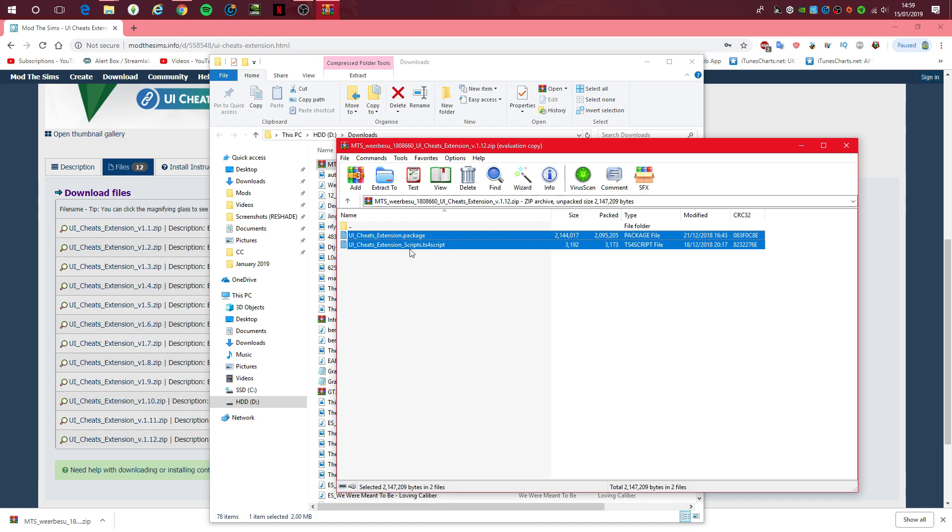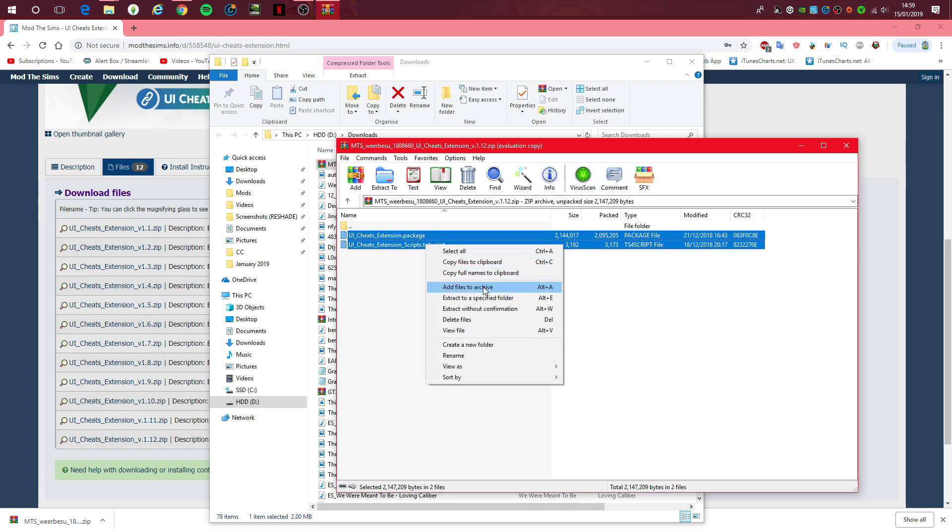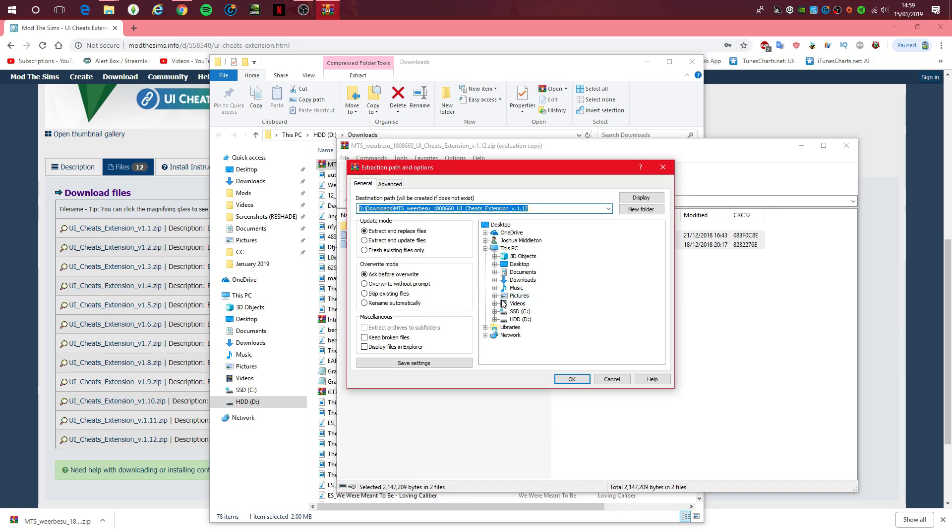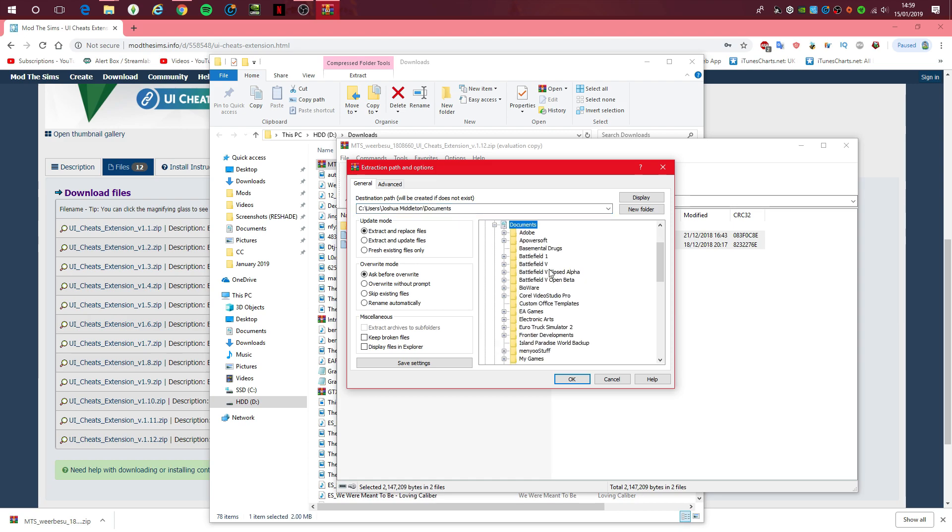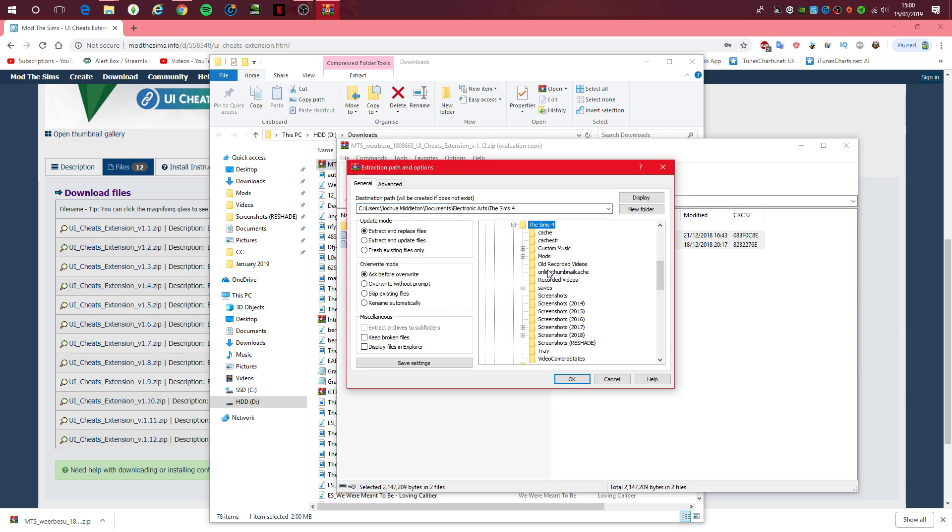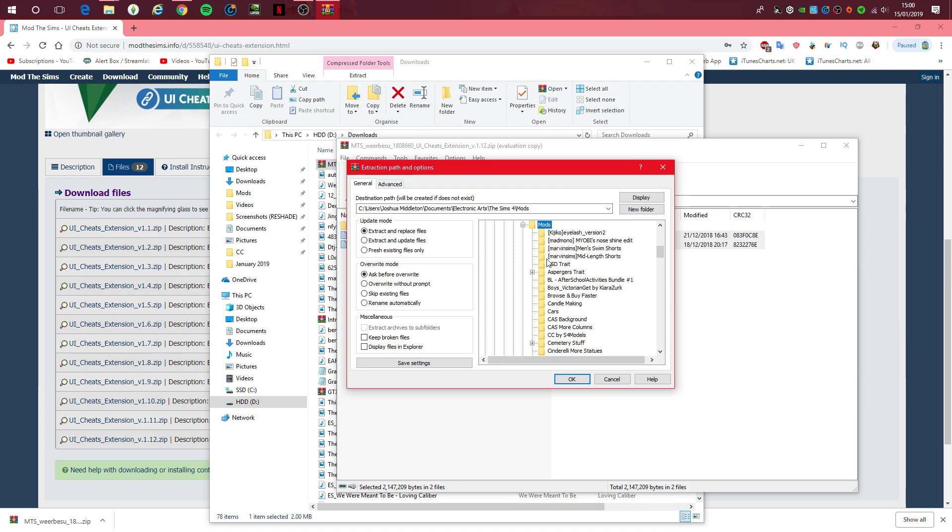So what you do is right click on either one, it doesn't matter really. Right click and go down to extract to a specified folder. Click that and then go to your documents, electronic arts, the sims 4, mods.